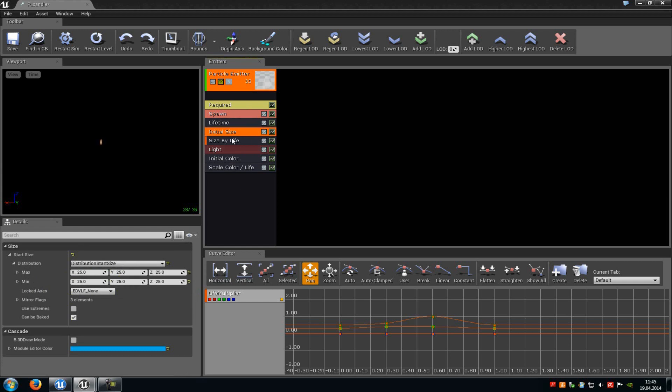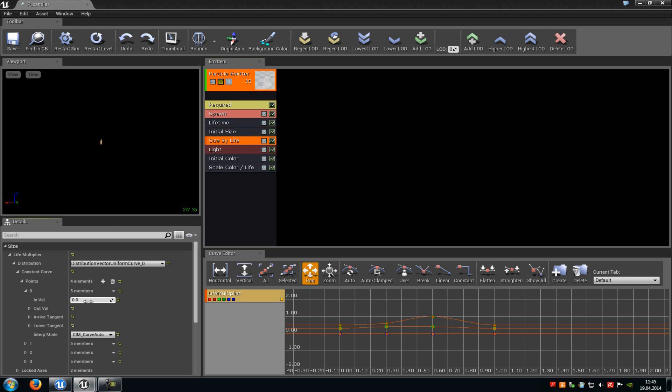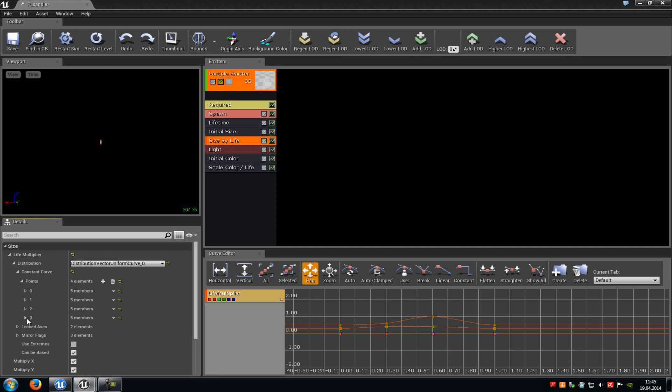Then at the initial size you can choose how big our candlelight fire should be. Then at size by life, we can choose the size over the life. So here we can also choose the flickerness of the whole candle. So the size by life will just create the candlelight fire in particular, which will either get bigger over the time or which gets smaller over the time. In our case it will get bigger over the time as you can see here. Here's a value of around 1, 0.3, 0.6, and 1.